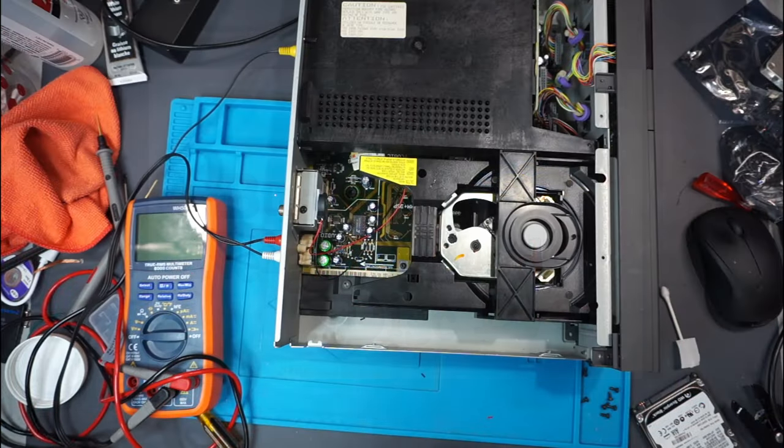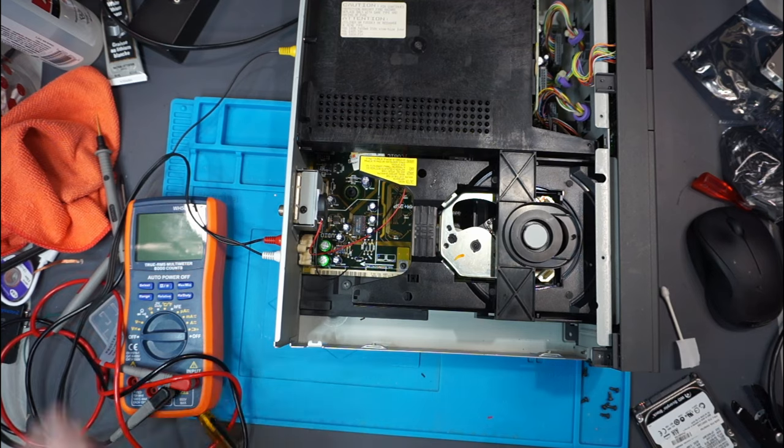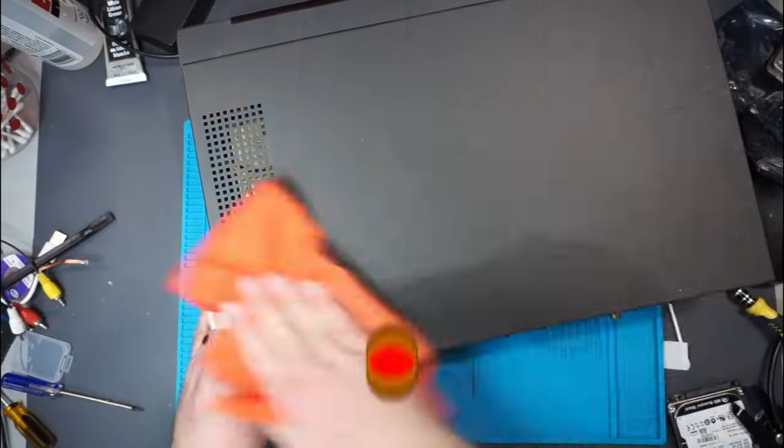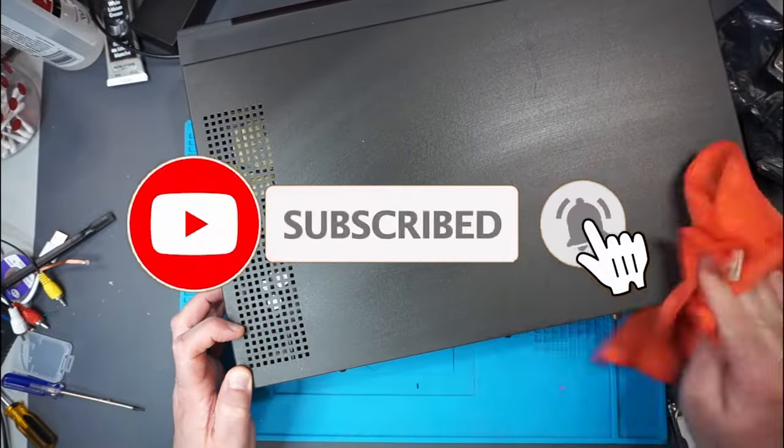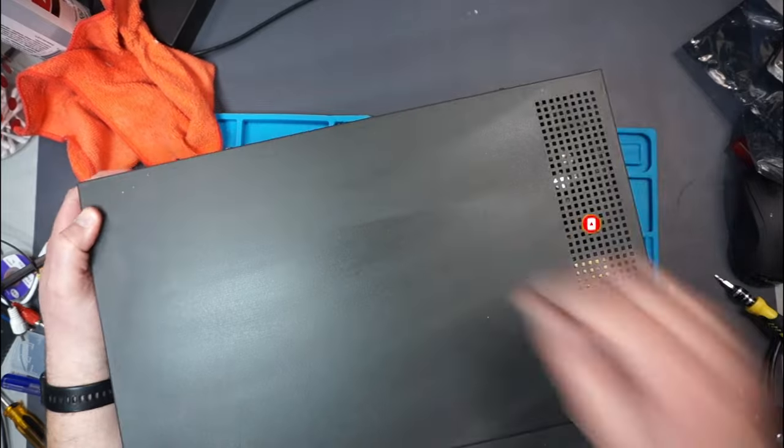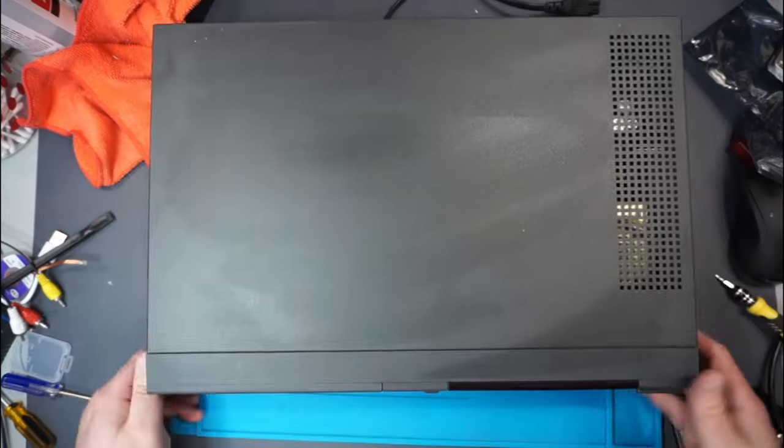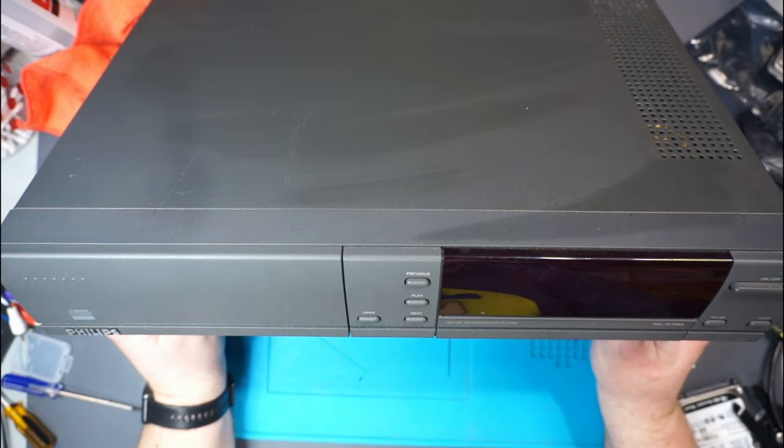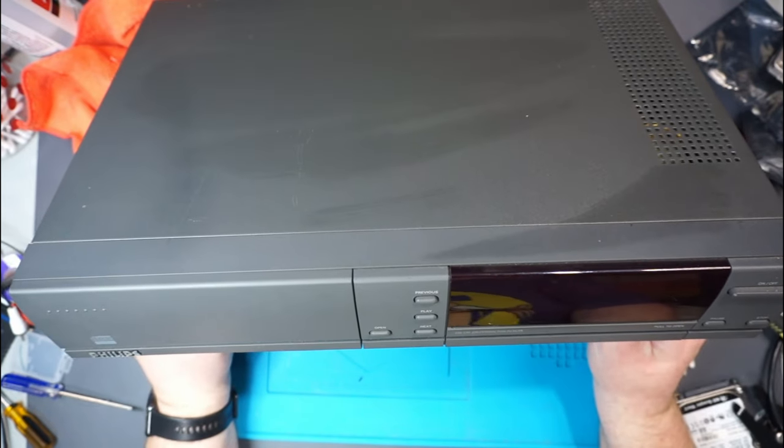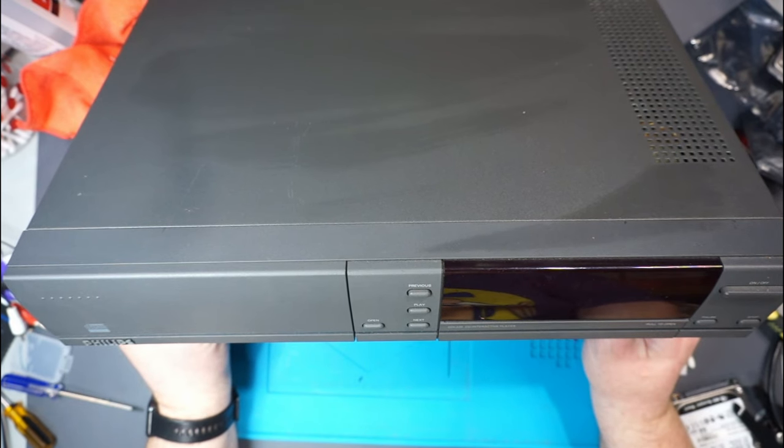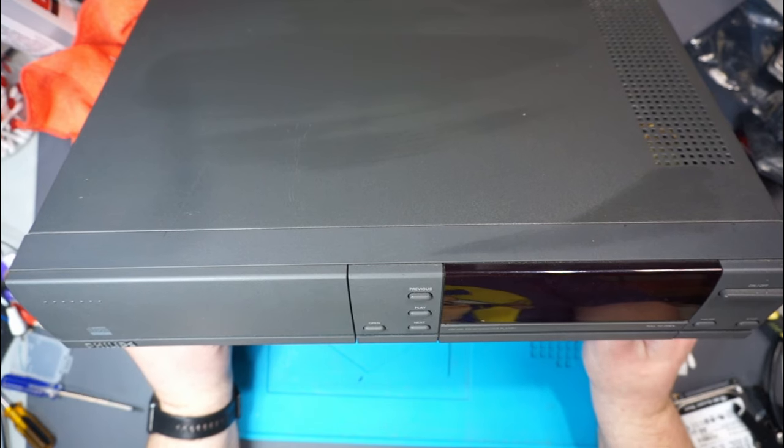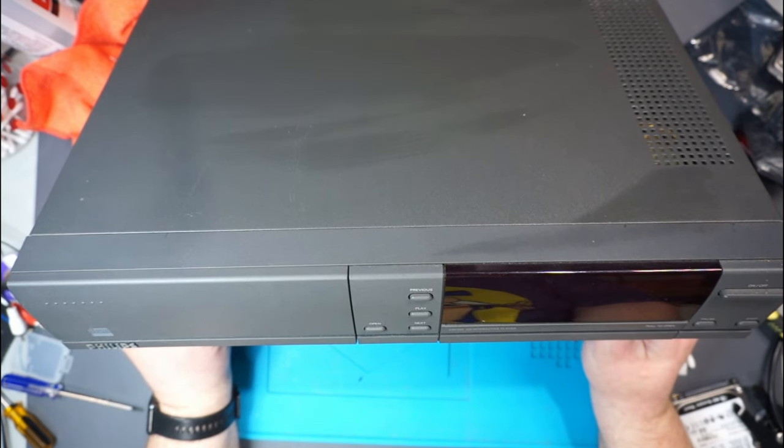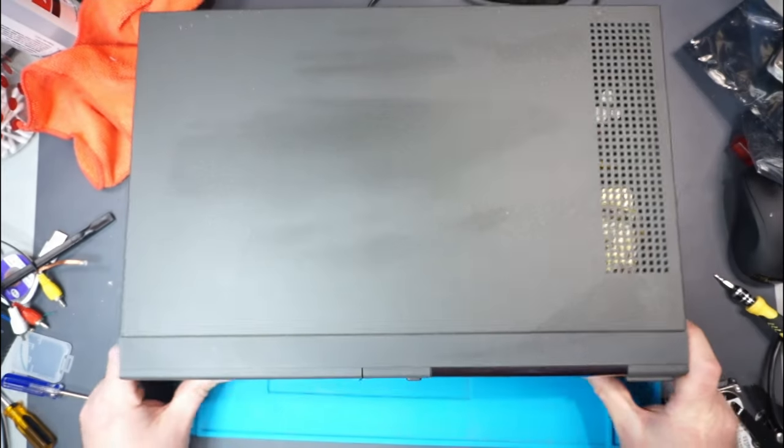So let's get this thing all put back together and give it a little wipe down, a little clean. There we go. A Philips CDI 220 lovingly restored back to working condition so that future generations can look at its crappiness and go, wow, that was a terrible idea for a console.